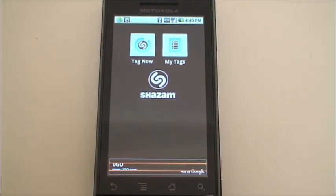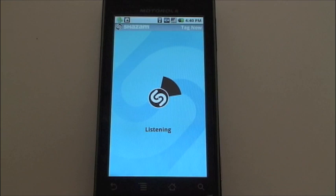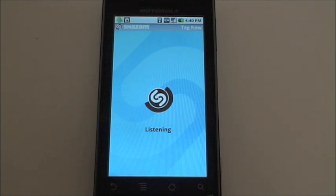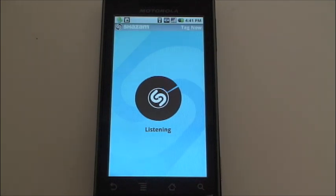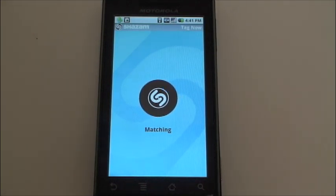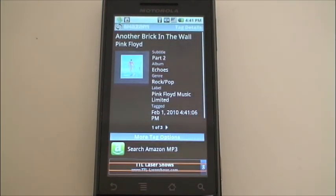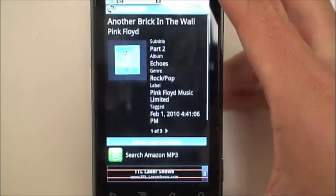I have a song queued up here and we'll tag it. Tap Tag Now — it'll listen to the song, match it up with the database, and there it is: that is Another Brick in the Wall by Pink Floyd.